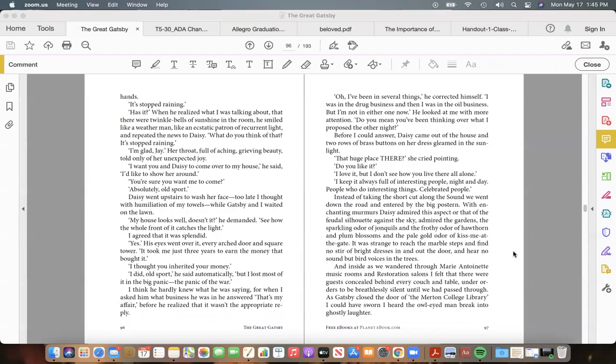"Has it?" When he realized what I was talking about, that there were twinkle-bells of sunshine in the room, he smiled like a weather man, like an ecstatic patron of recurrent light, and repeated the news to Daisy. "What do you think of that? It's stopped raining." "I'm glad, Jay." Her throat, full of aching, grieving beauty, told only of her unexpected joy.